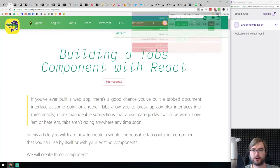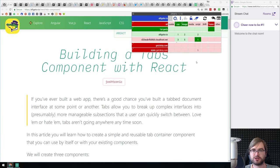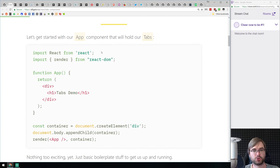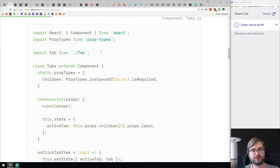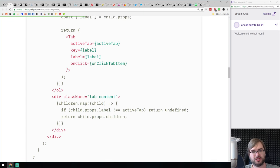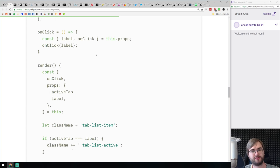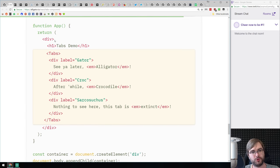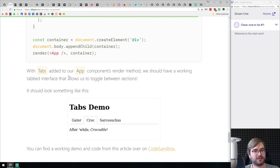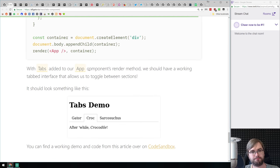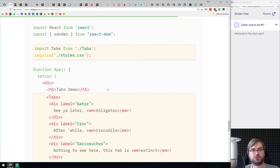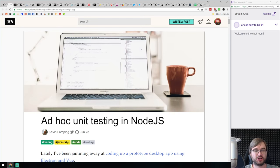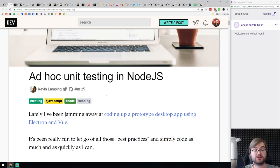Next we have 'Building a Tabs Component with React' — exactly what the title says. It's a tutorial on how to build a tabs component in React. Pretty simple, with no fancy animations or transitions, but it gives you a very solid foundation and understanding of how to build a tabs component with nested divs — a good introduction to toggleable elements in React.